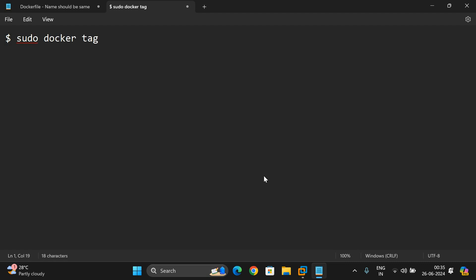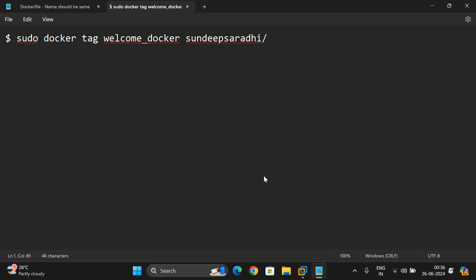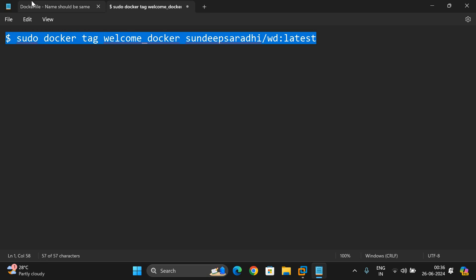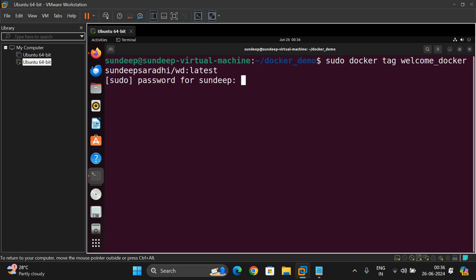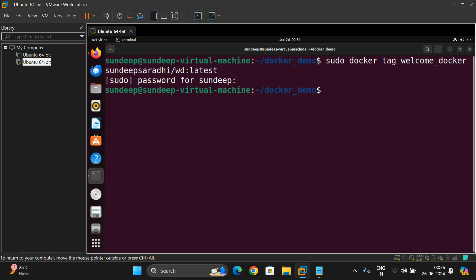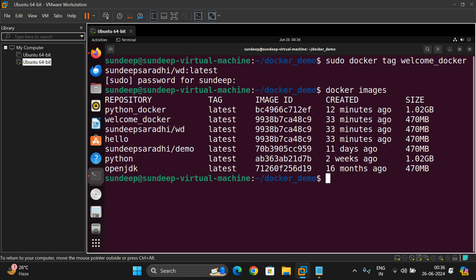The full tag command is: sudo docker tag welcome-docker [your-repository]/wd:latest. This creates the repository tag. Execute: sudo docker tag welcome-docker [repository-name] colon latest. It will prompt for the password — enter it. Once executed, check docker images and you'll see the newly tagged image.